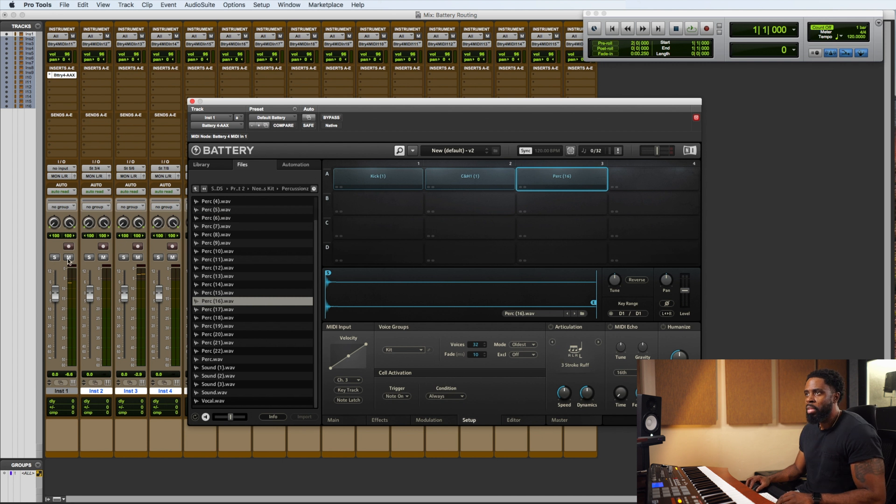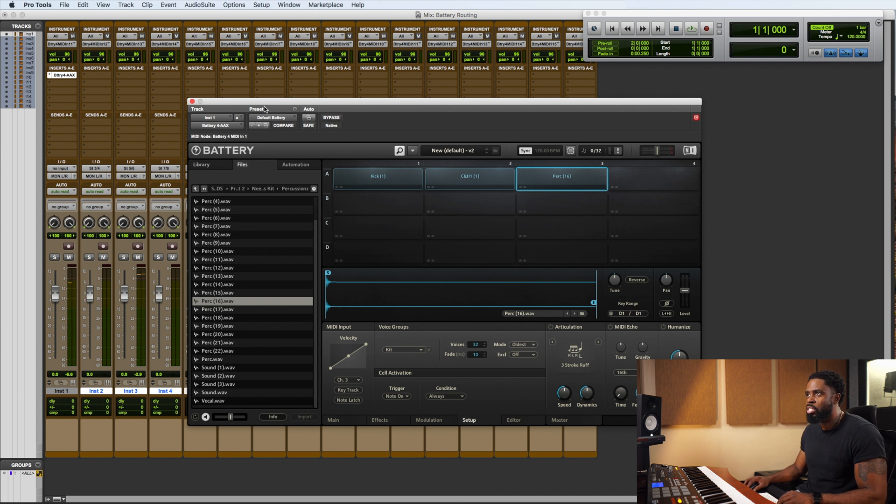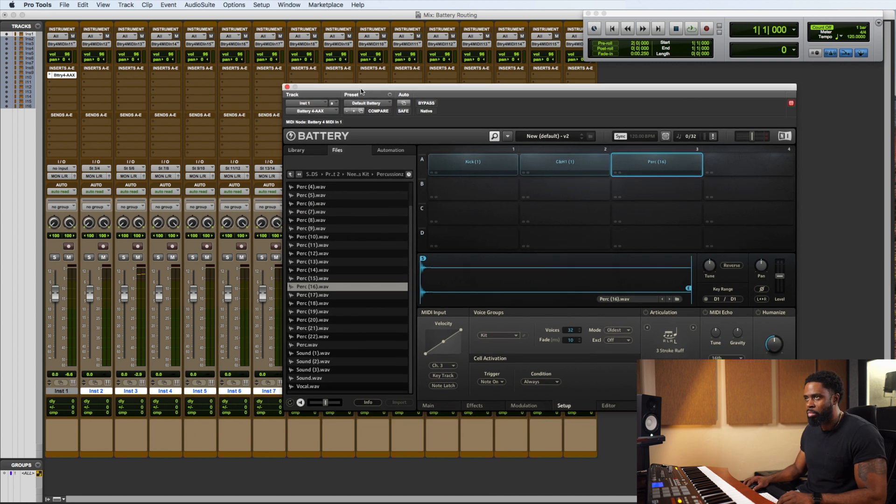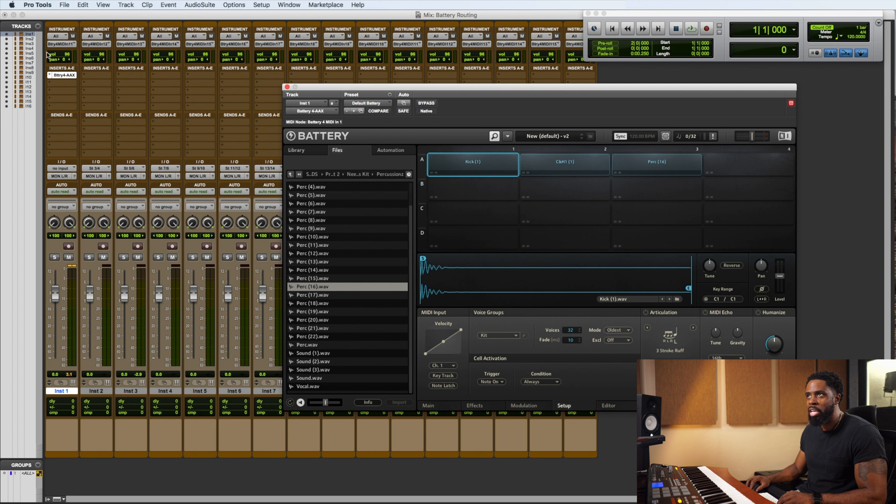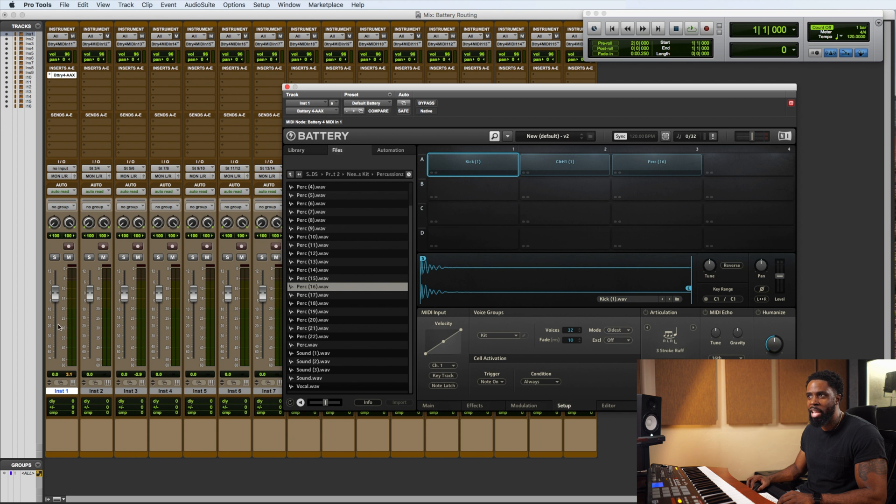So now what you'll see is that if we go to instrument 2, where we just loaded that kick and hit it, you'll see it's coming out. It's coming out of MIDI input 1, and this is output 1 and 2. We didn't have to set that because it's automatically set, but this is output 1 and 2.